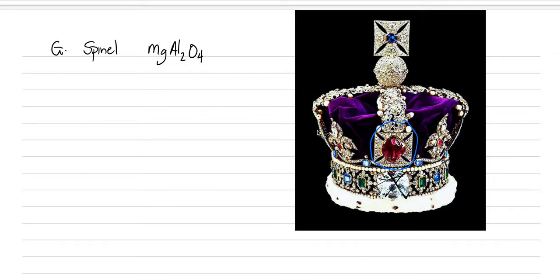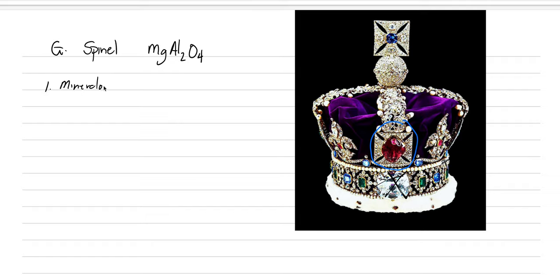But the reason why this could be confused with a ruby is because it has a very similar formula. It forms in the same type of geologic environments. It has the same color. It has almost the same hardness. Anyways, there's a ton of stuff that's very similar. So let's go through spinel and let's emphasize some of those aspects that are also similar to corundum.